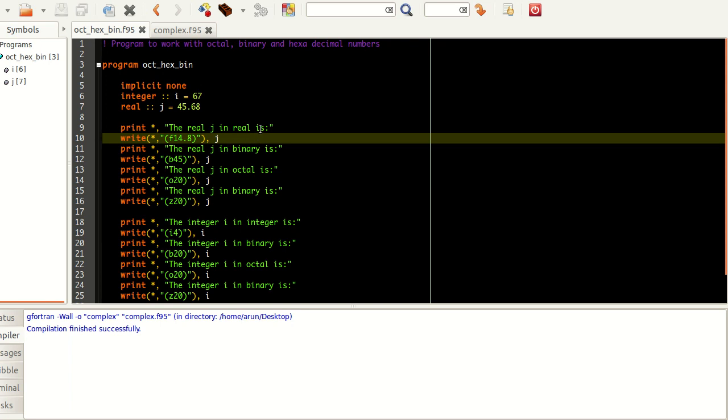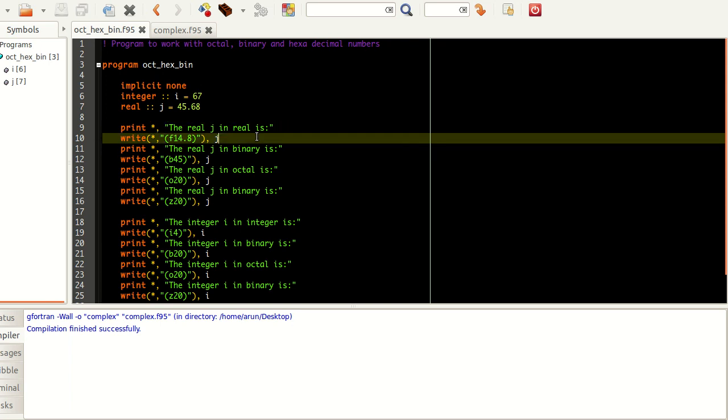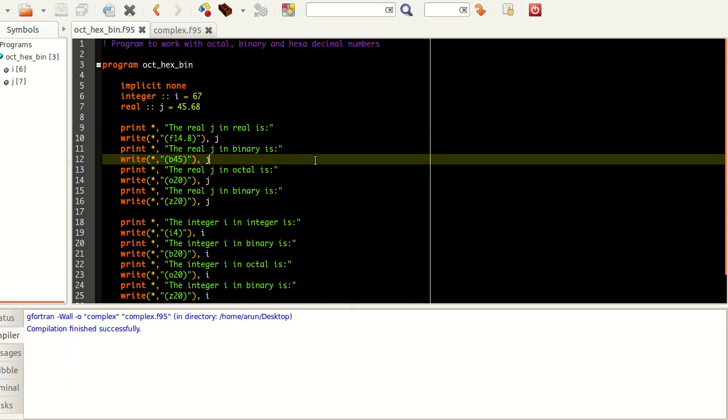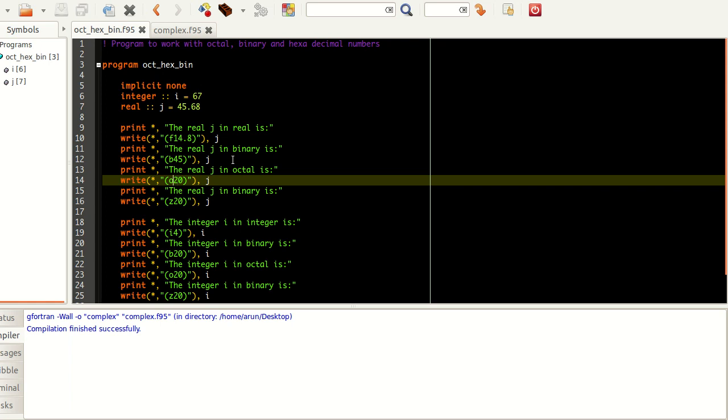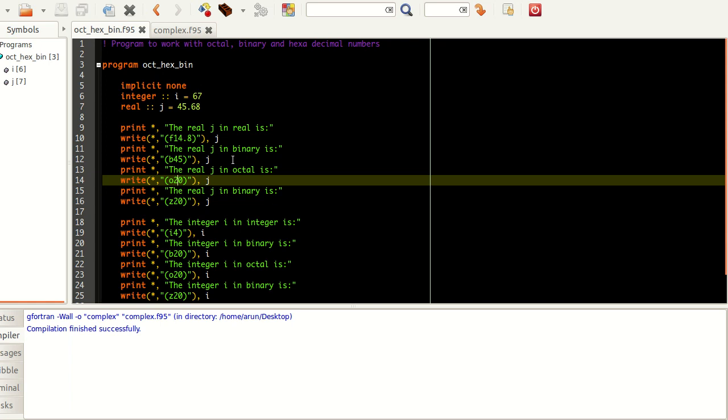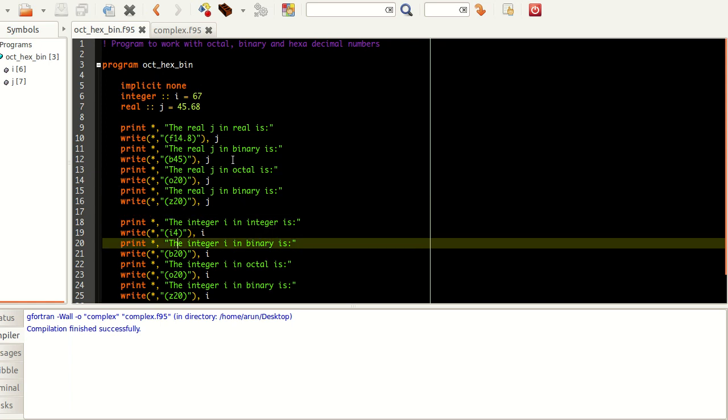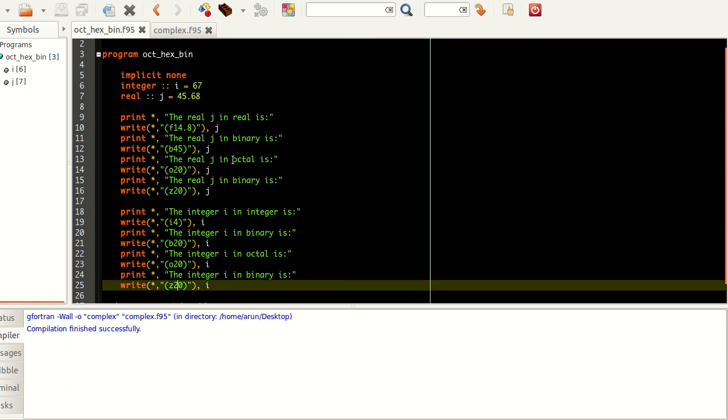If you want to get them printed in binary formats or octal formats, what you need is the format specifier. I used this write function because using print would be a little annoying. This first line we're printing the real J in real format, and we're printing J in a field of 14 characters with 8 spaces allocated for the decimal part. When I write this number in binary, I'm using this specifier B, and 45 is for using 45 spaces.